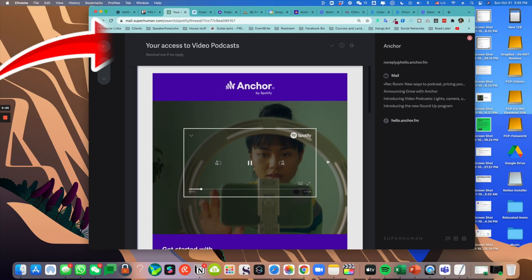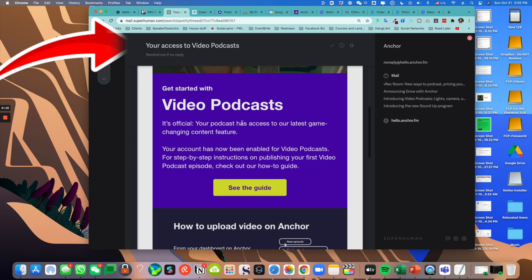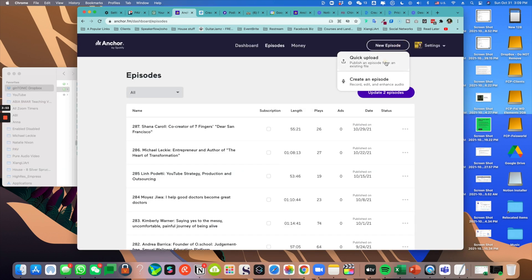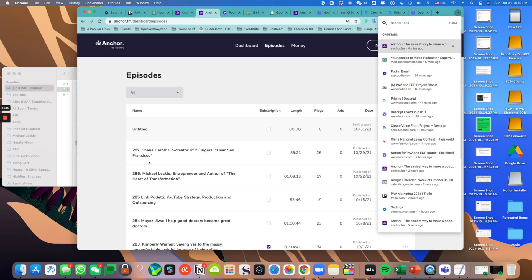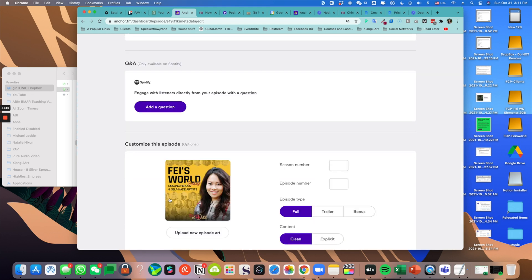The whole thing is new — it took me a little bit of effort trying to navigate around it. I think the process isn't perfect, and that's why I think this video will be especially helpful for those of you stepping into the new era of video podcasting. We just got approved by Anchor, by Spotify, to get started with video podcasts. Let us upload a new episode — quick upload — and look at that: it's processing, an audio preview will be ready soon.